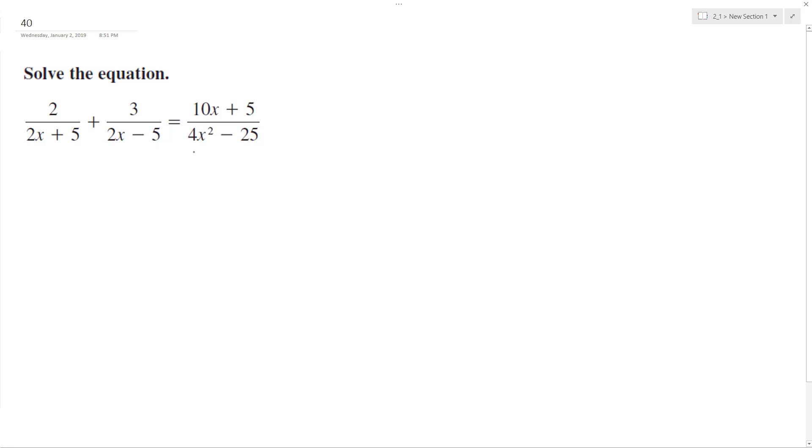Starting off at the right side of the equation, I can break this down to 2x minus 5, 2x plus 5. This looks like it's going to be my common denominator.